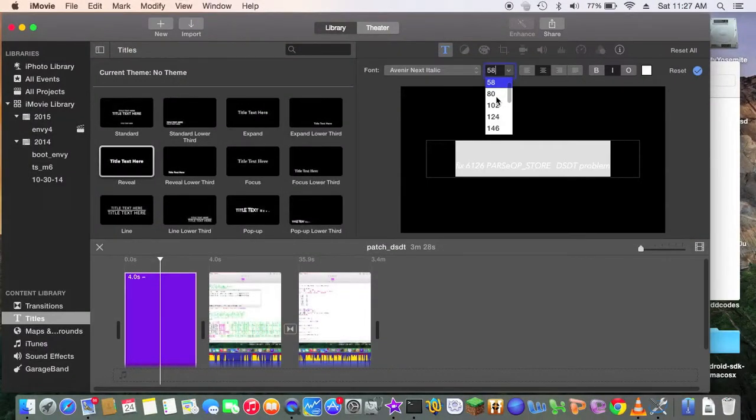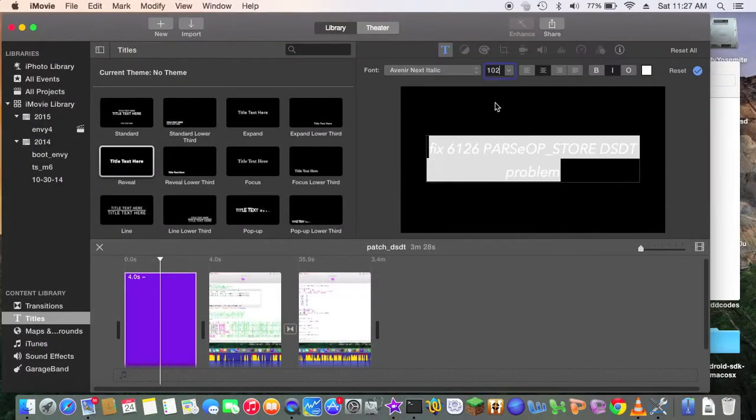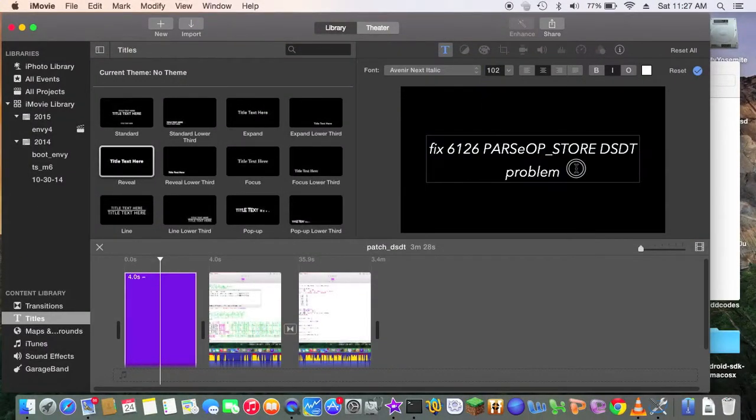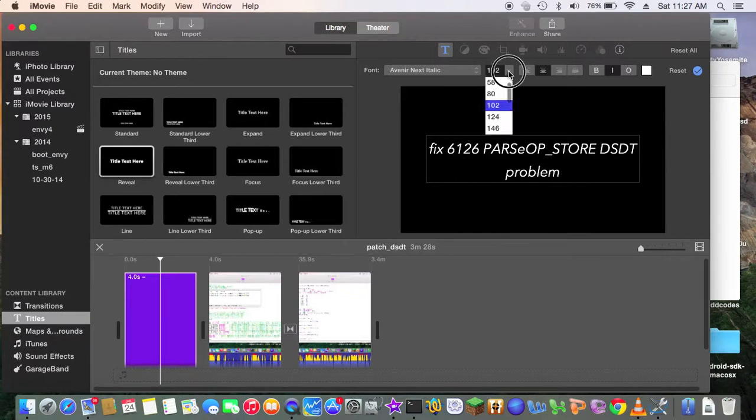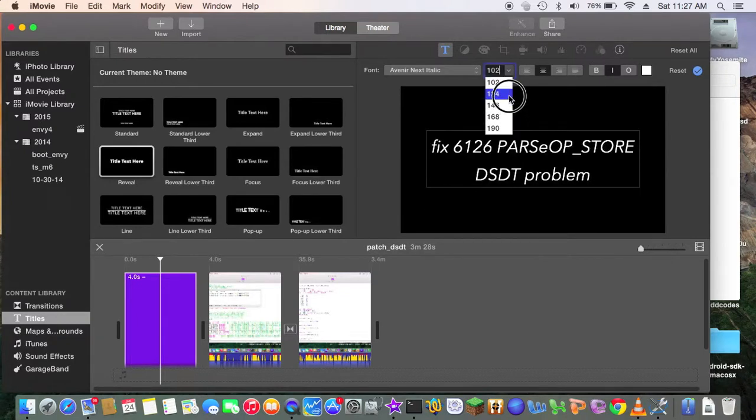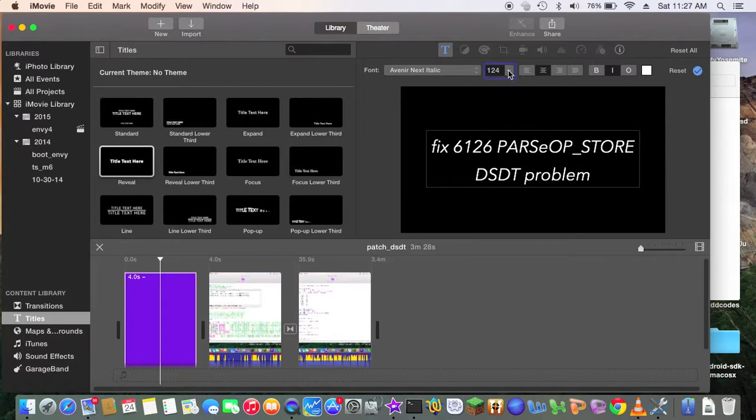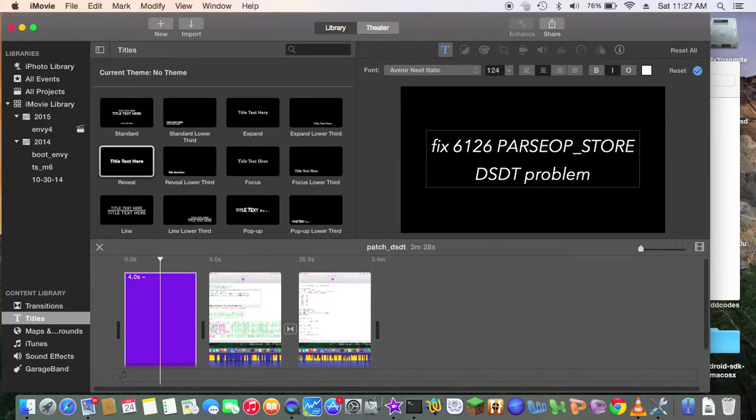So let's make it big, 102, okay? Actually, I don't want it, I don't want it one line. Oh, that's fine, all right. All right, so let's do that.